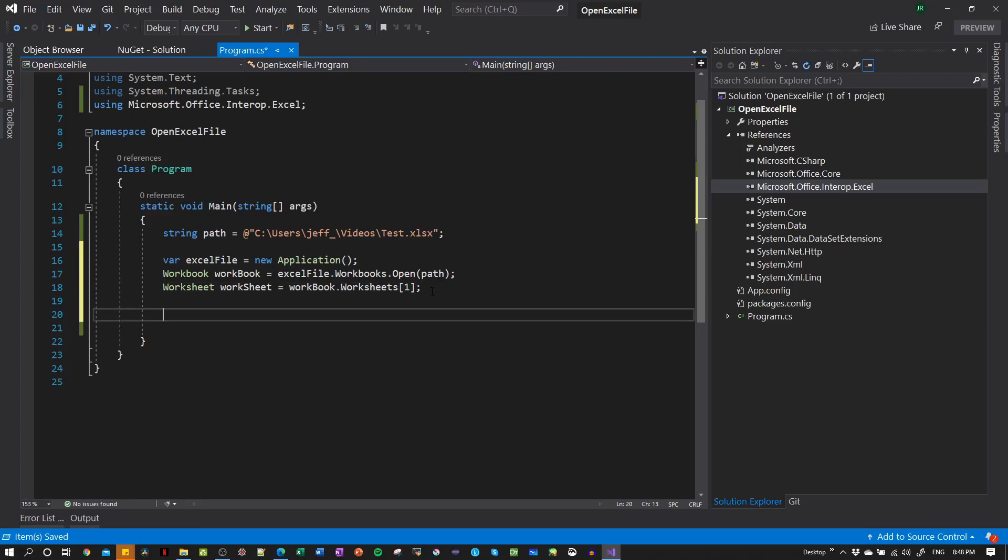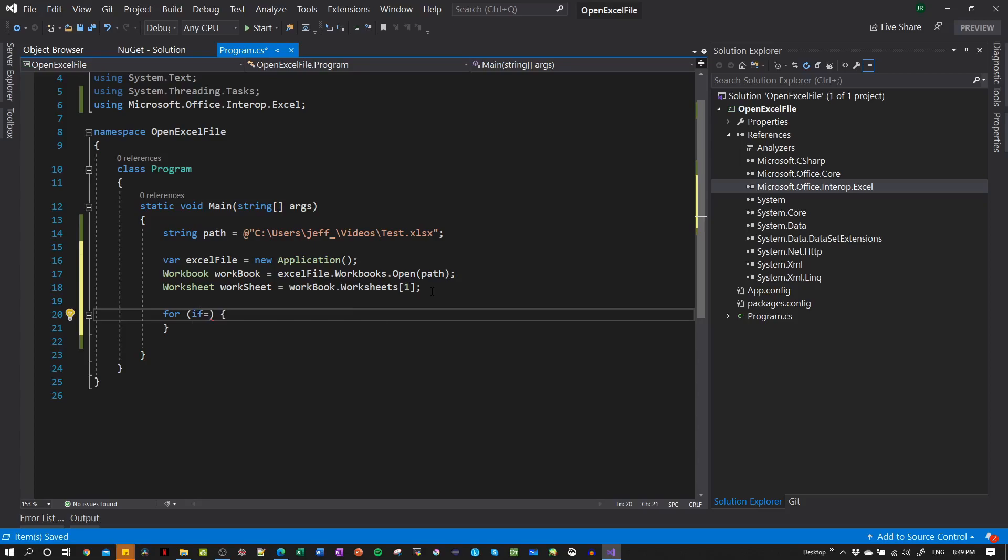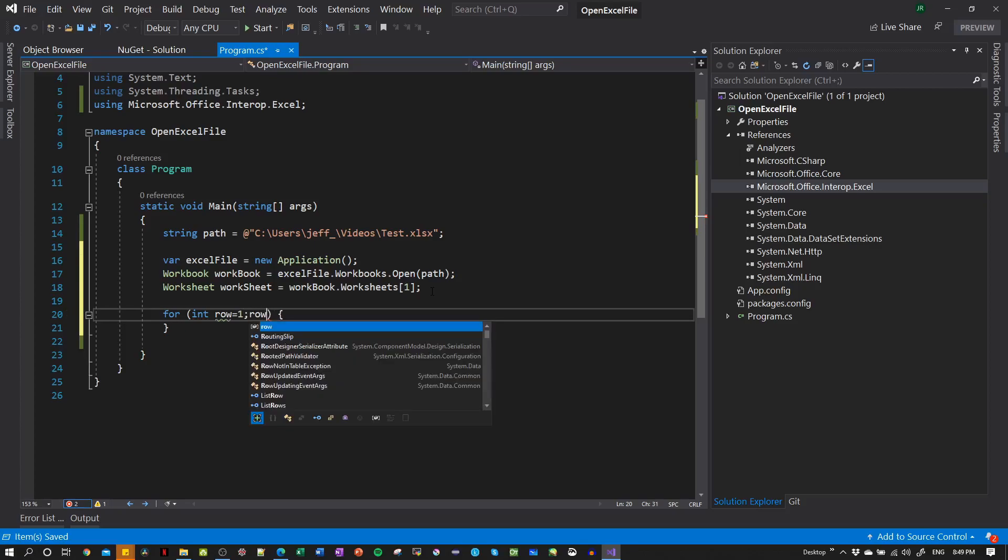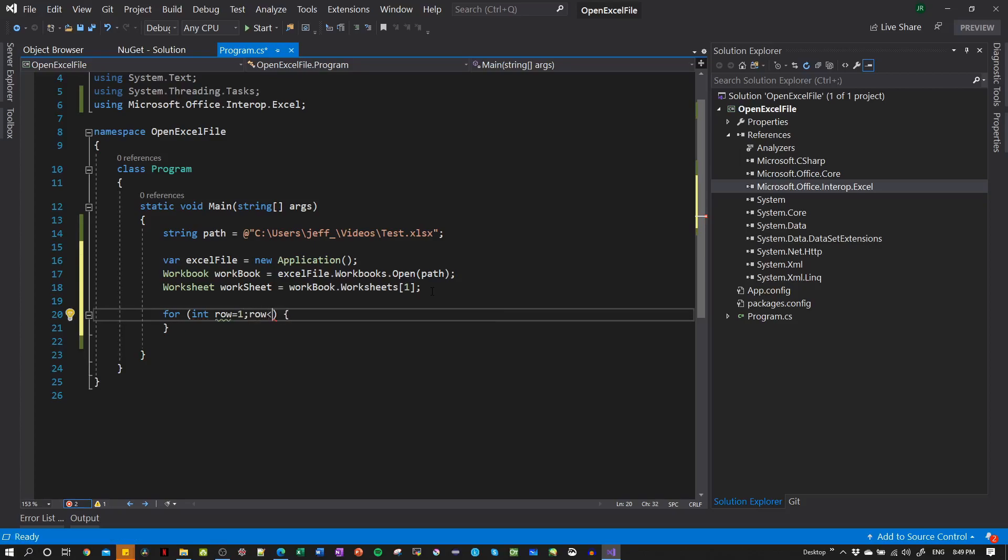And now let's try to read maybe the first file lines, or the first rows. The first row of the Excel file. Let's put row equal to one, we start from one, always remember. And then row less than five, equal to five. Then let's increase this.